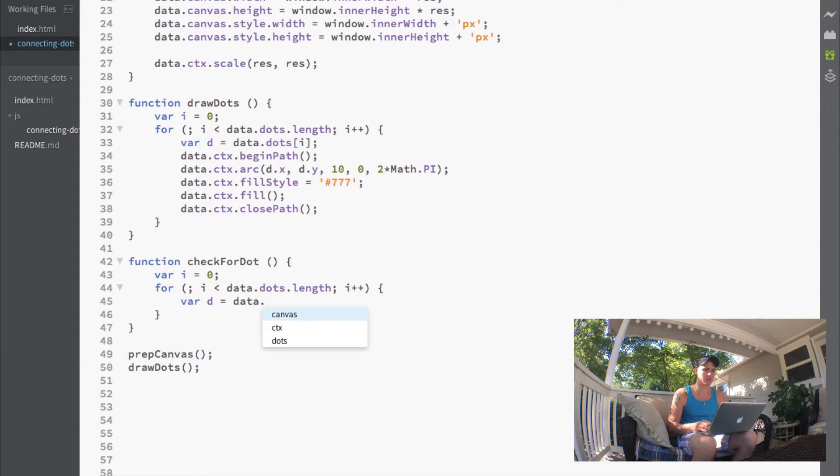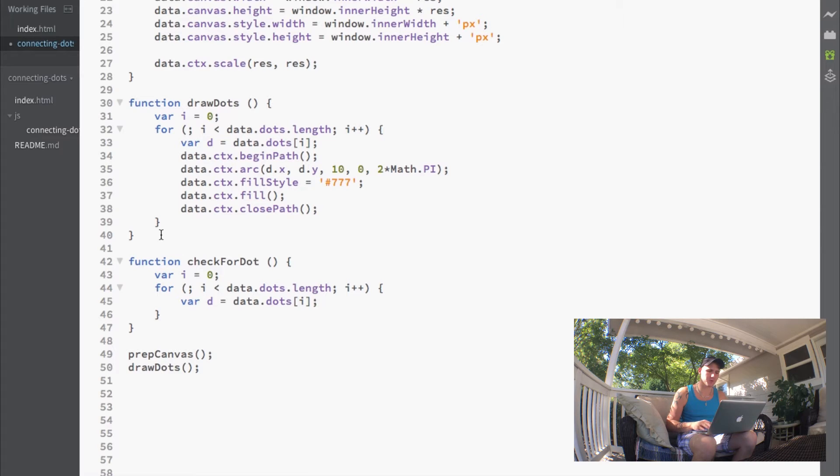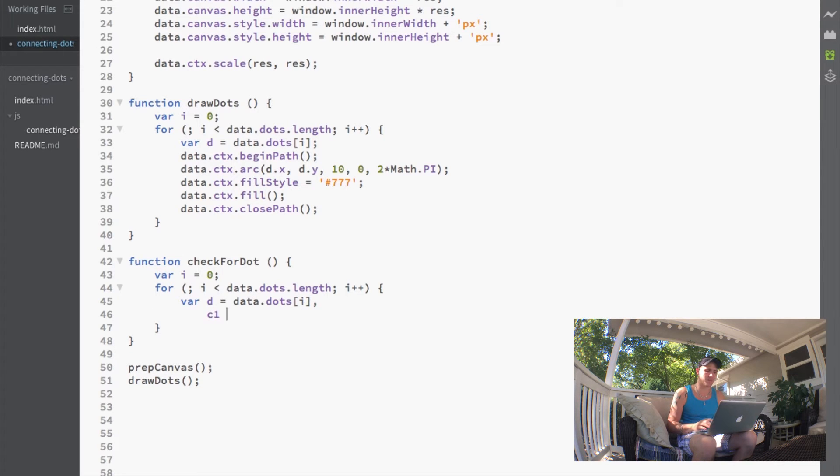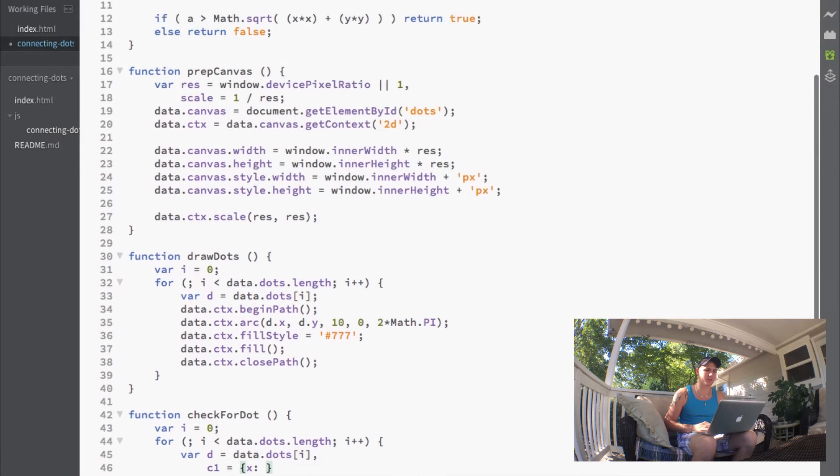First we'll do our dot variable D, which gets the dot at the current index. Then we want to set up our two circles, so we'll call one variable C1.